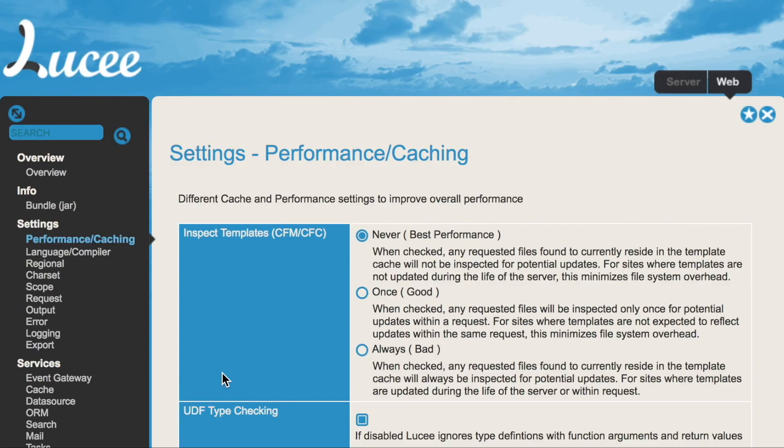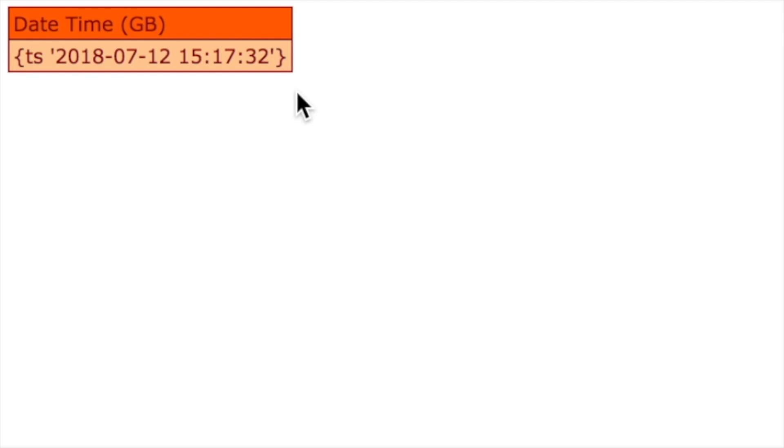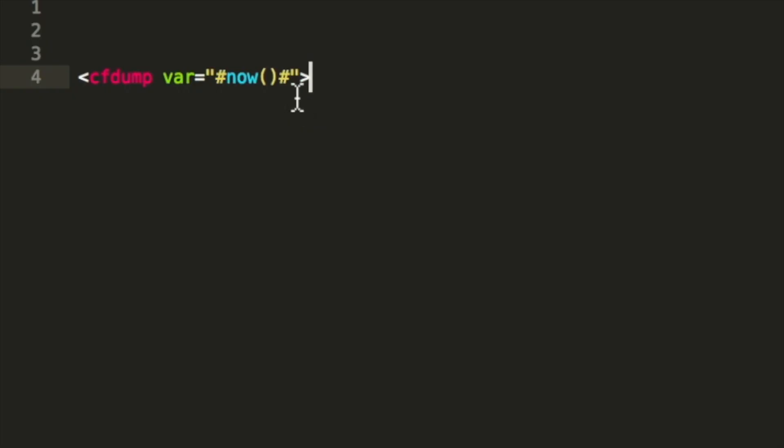So when we save that, it still works, but we no longer have a check if the file has changed. So it's faster in execution and needs less performance, less memory and so on.